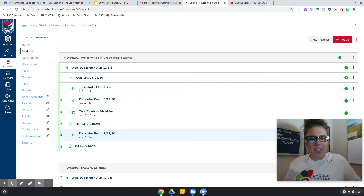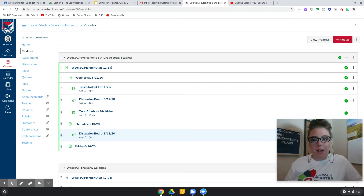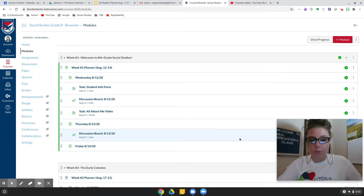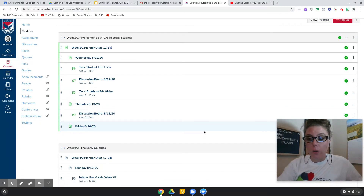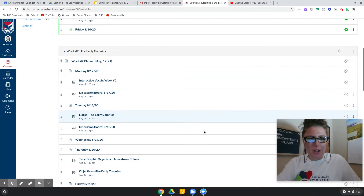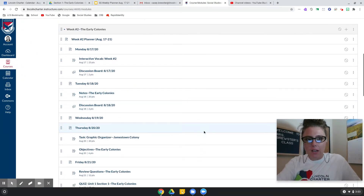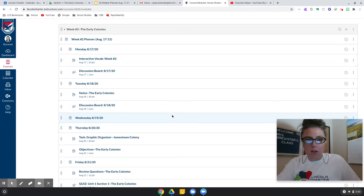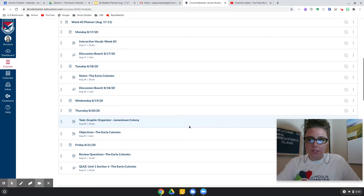Hey guys, Ms. Brewster here. I'm going to do another episode, episode 19, and in this video I'm going to go over just kind of a quick overview of our week. I say quick and I do tend to talk a lot, so I'll hopefully make it fairly quick because I will be doing individual videos on a lot of this stuff.